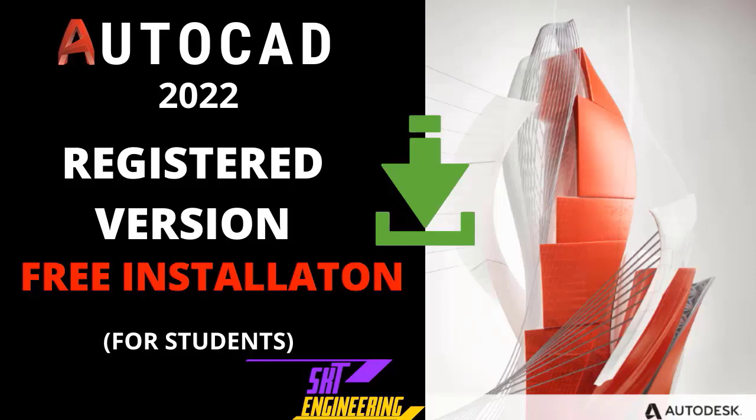Welcome to SKT Engineering YouTube channel. In this lecture, I will tell you how to download AutoCAD 2022 registered version for free.